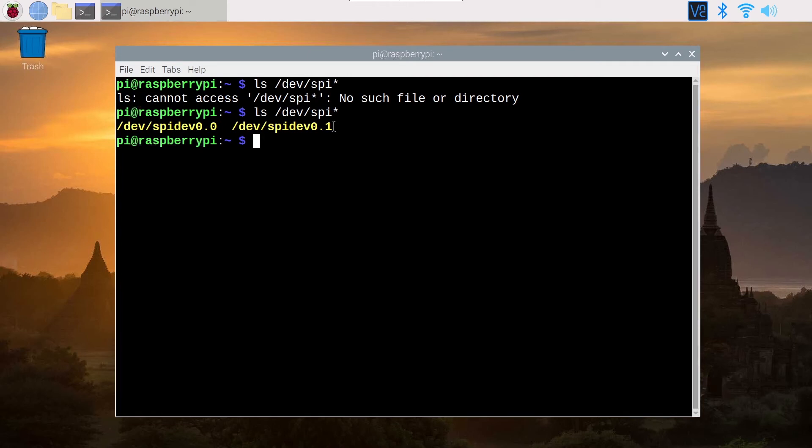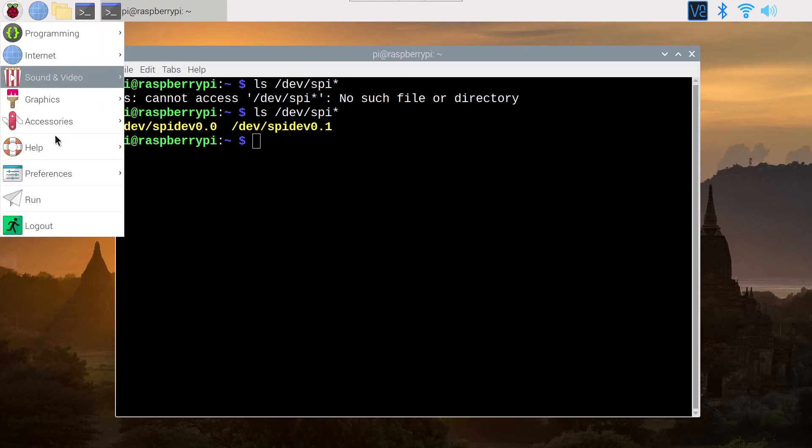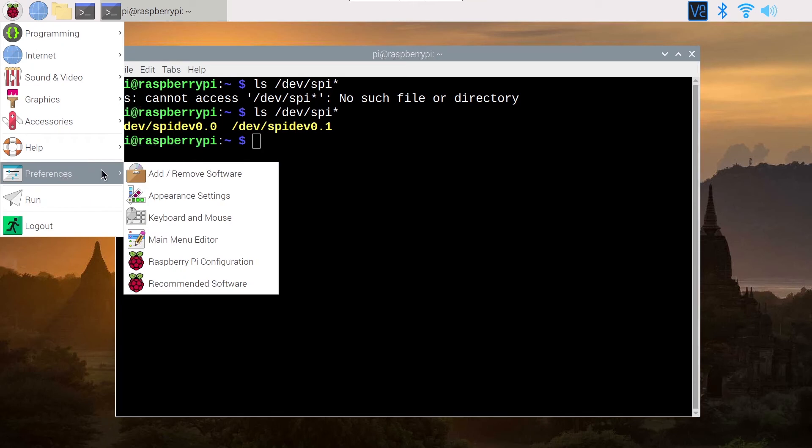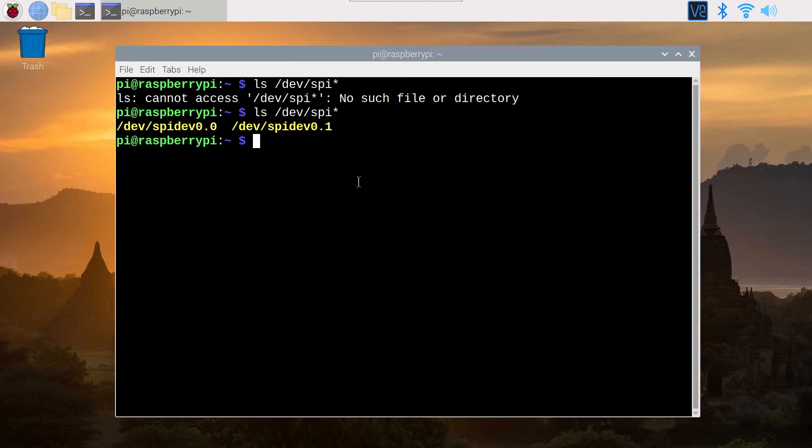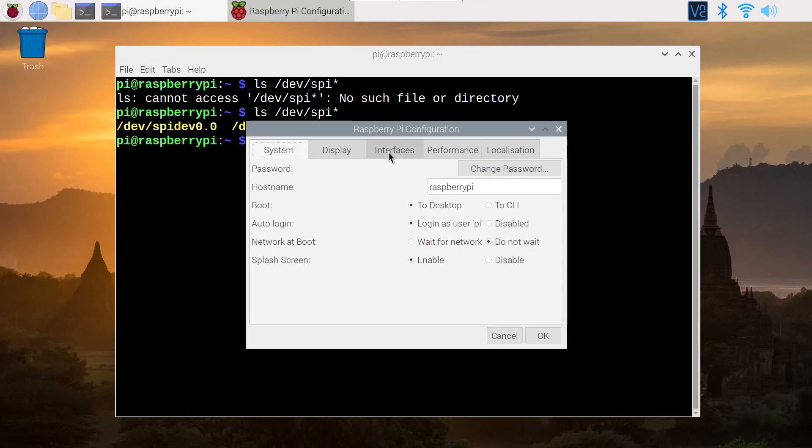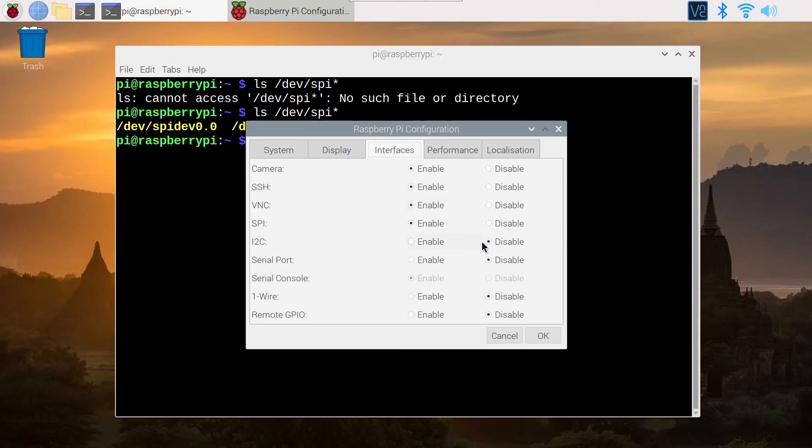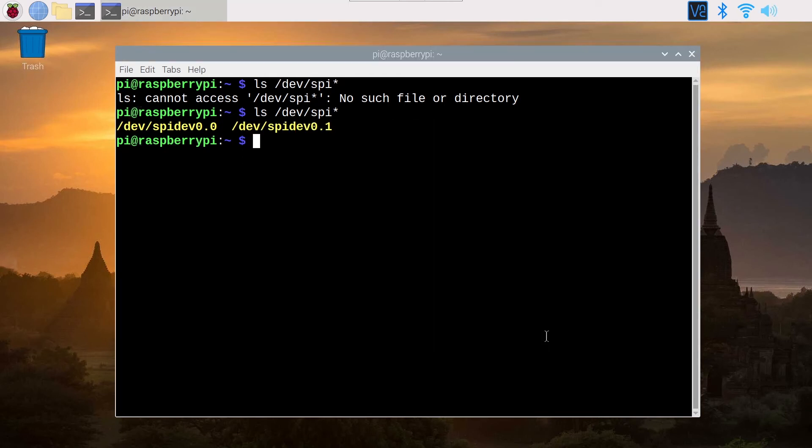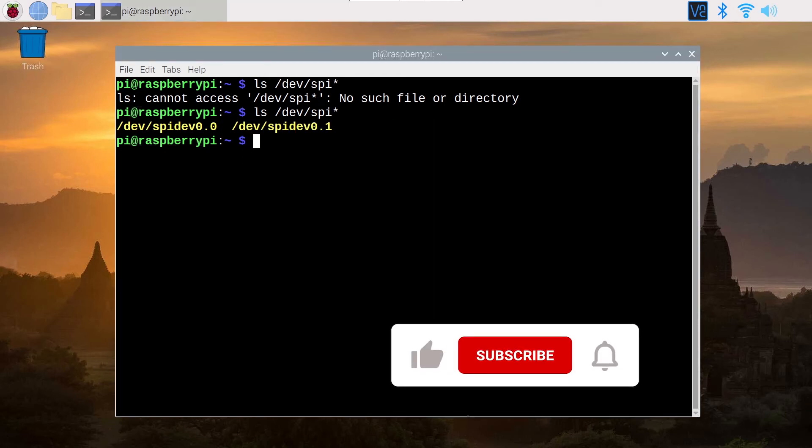If you want to disable it you simply go here again in the interfaces, disable, ok, and now we can't see those files anymore.